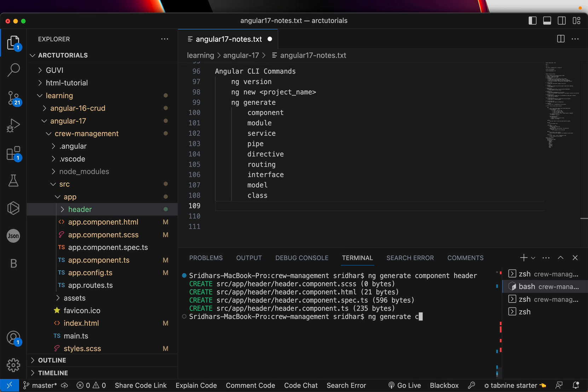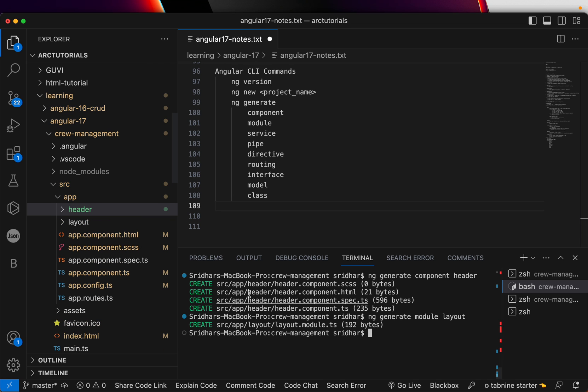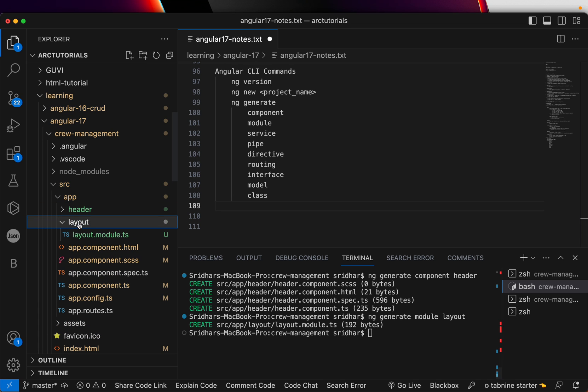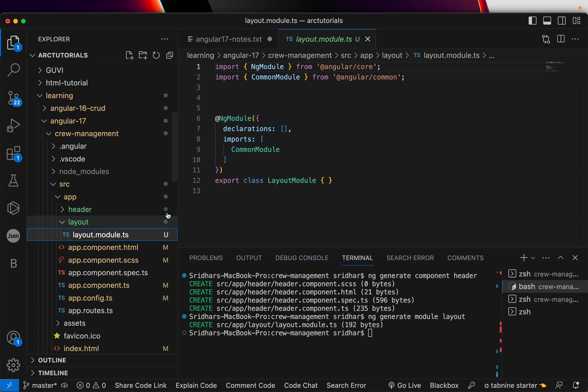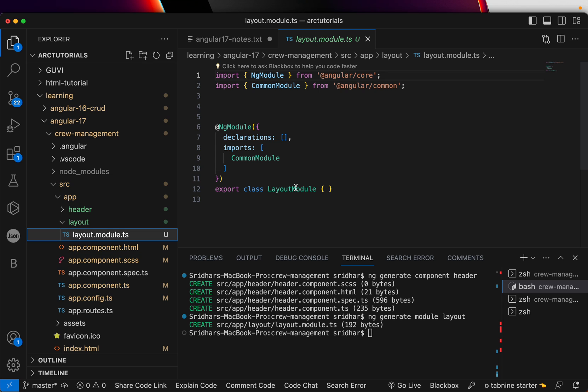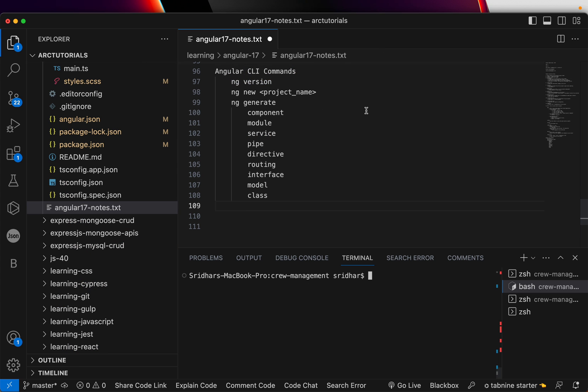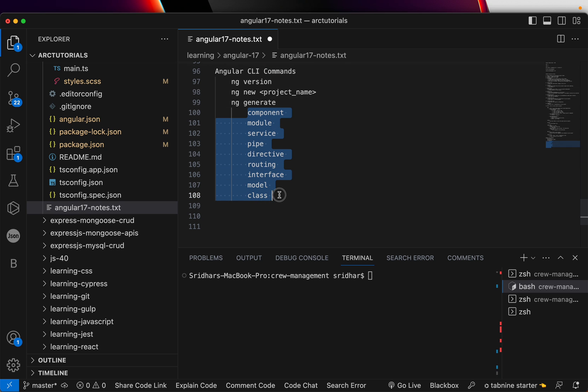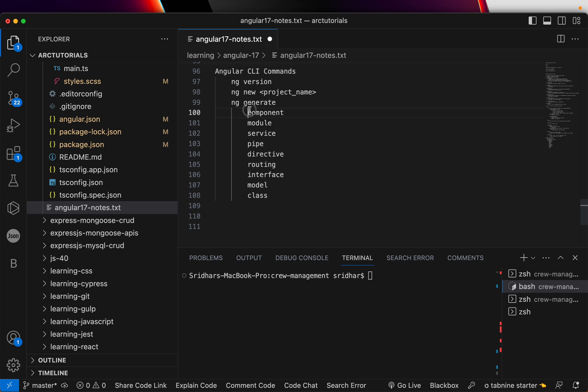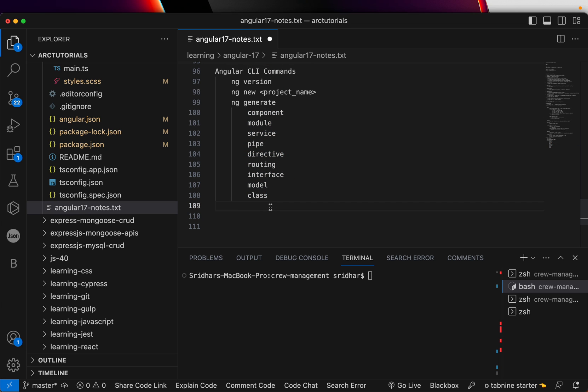Same way you can generate a module. Again, like I said, don't worry too much about what is a module today. And say layout, it's generating a layout module. So see, it generated a module by the name layout module. That's what we wanted. What you need to understand is that there is a command called ng space generate, through which we will generate all the required pieces of Angular application. We will use them one by one as we move in the series. I will show and make sure that you understand all of this as we move. For today, let's move on.